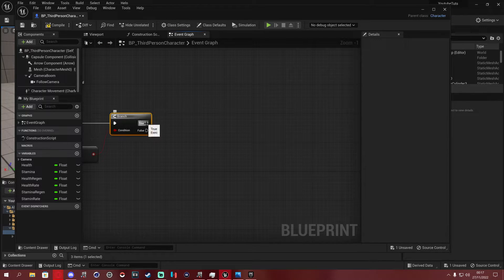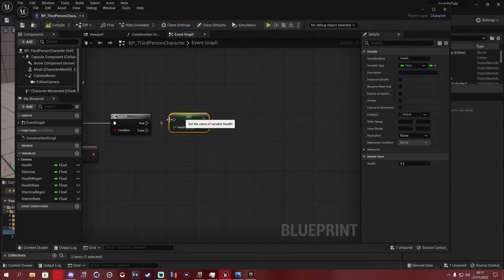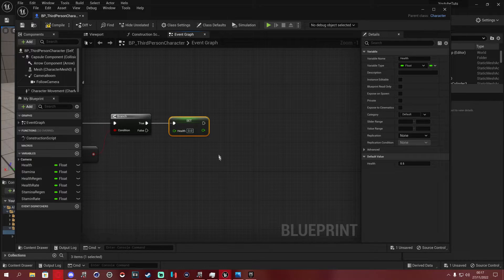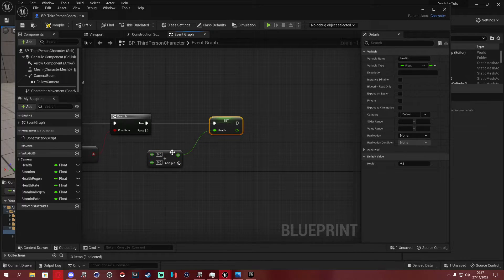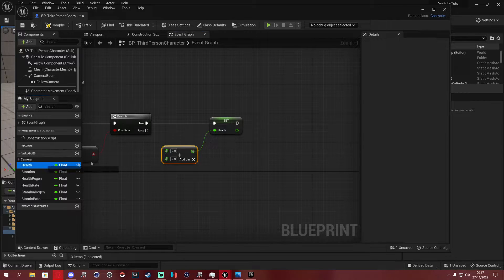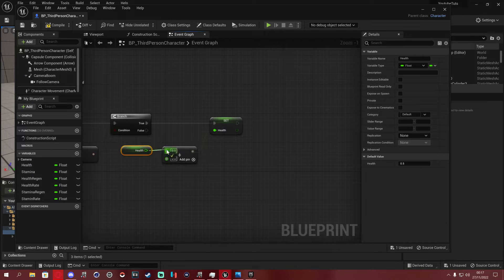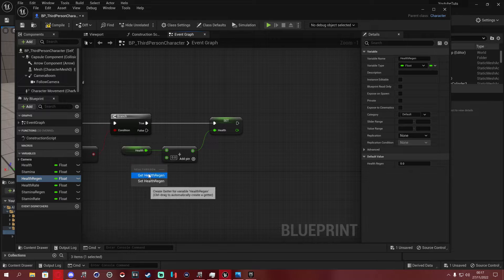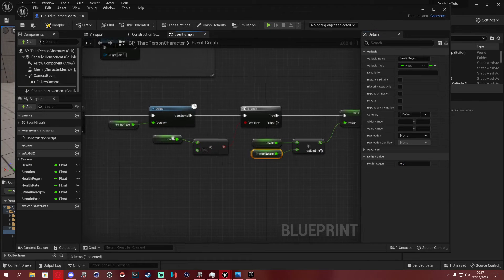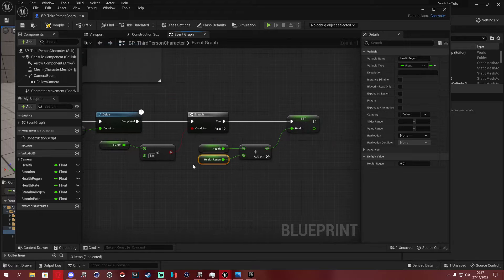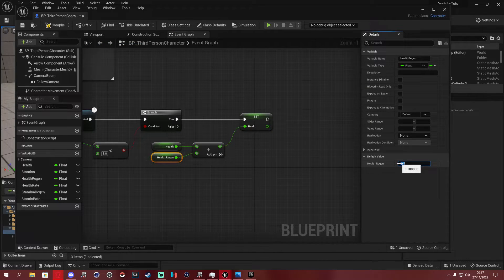If the branch is True, we go to Set Health. The value we set it to is an Add node — plug in Get Health as the first input and Get Health Regen as the second. This adds the regen amount to the current health. Set health_regen to 0.1 — that's how much health recovers each interval.